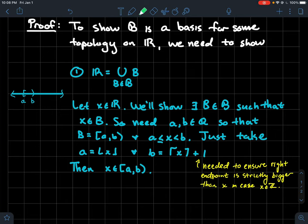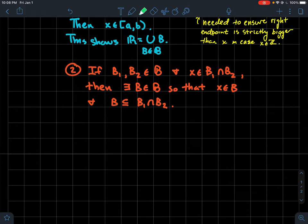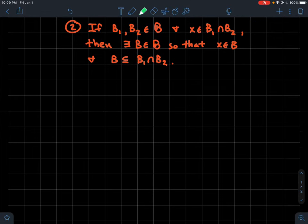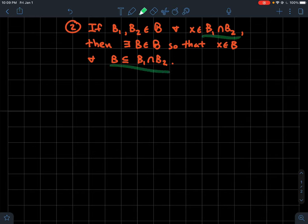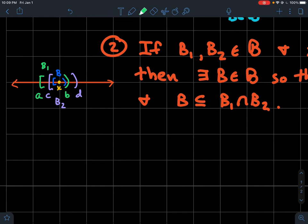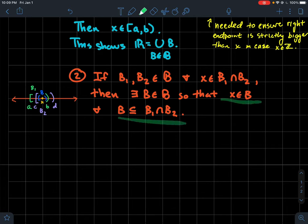Step two: to show a collection of subsets constitutes a basis, the second condition is the following. If you have two basis elements B1 and B2, and an element X in their intersection, then you should be able to find some other basis element that contains X and is contained inside the intersection of B1 and B2. Pictorially, I have a green set B1, a purple set B2, and a yellow element X — can I find a blue set that contains X and is contained in both B1 and B2?